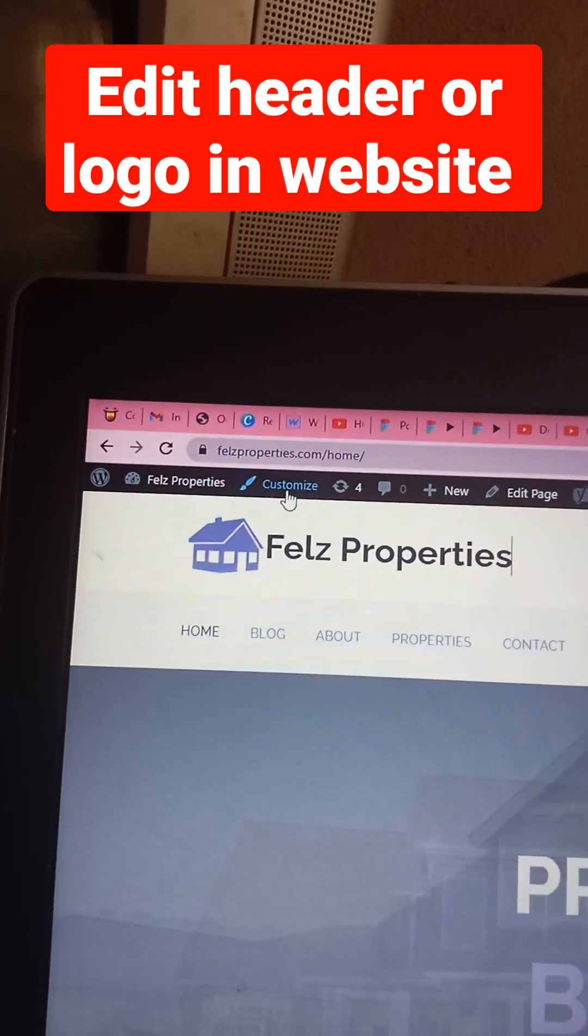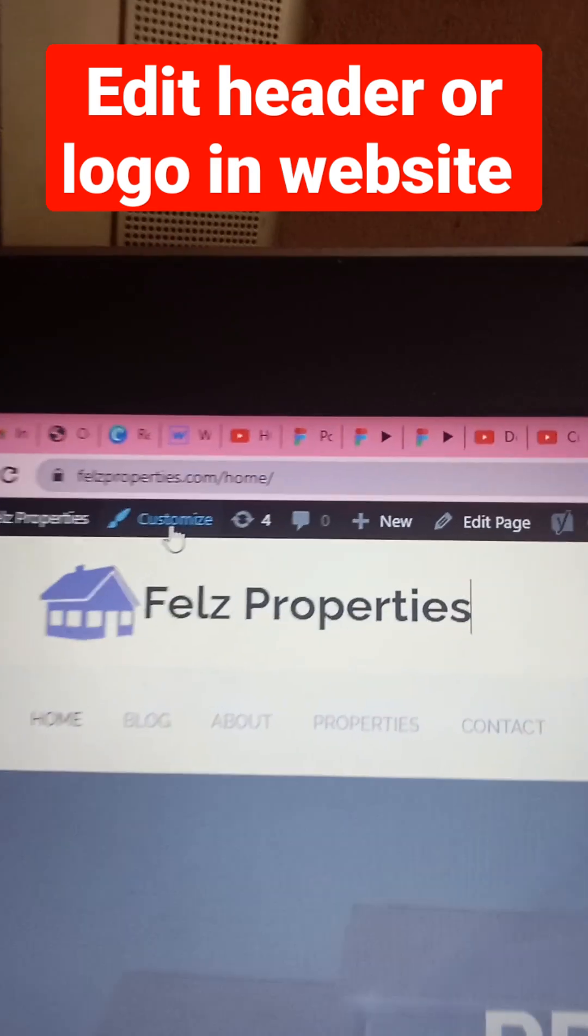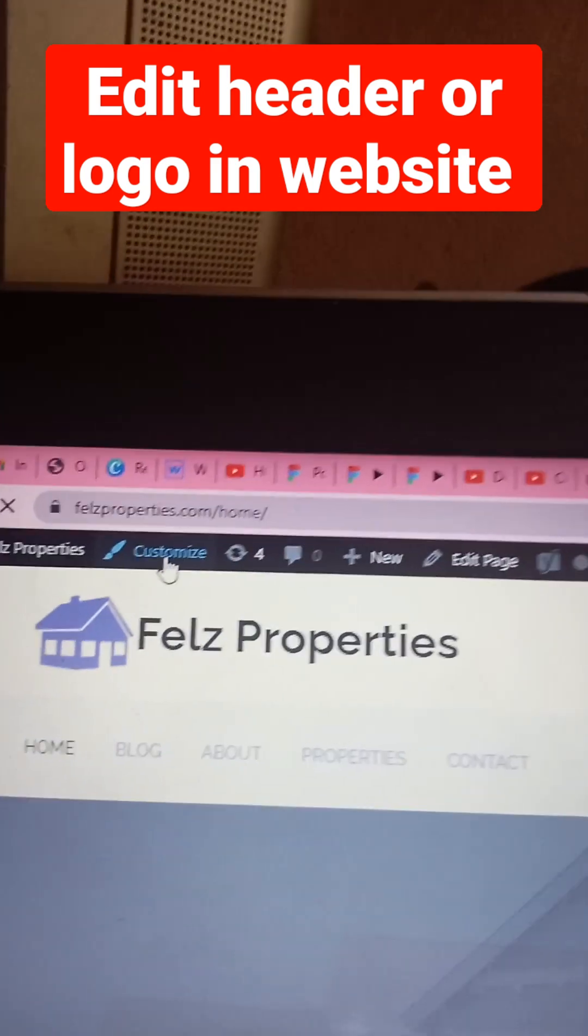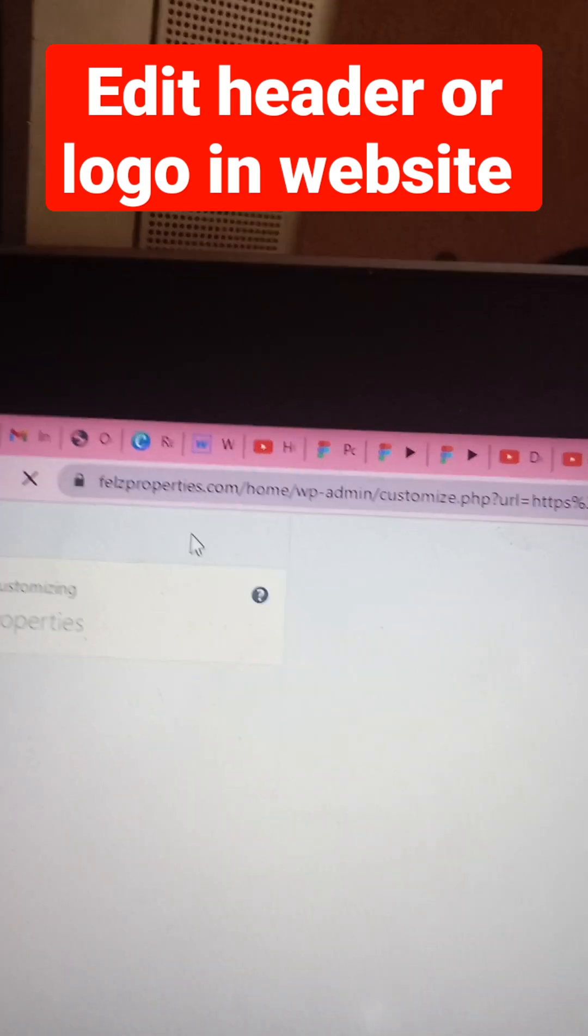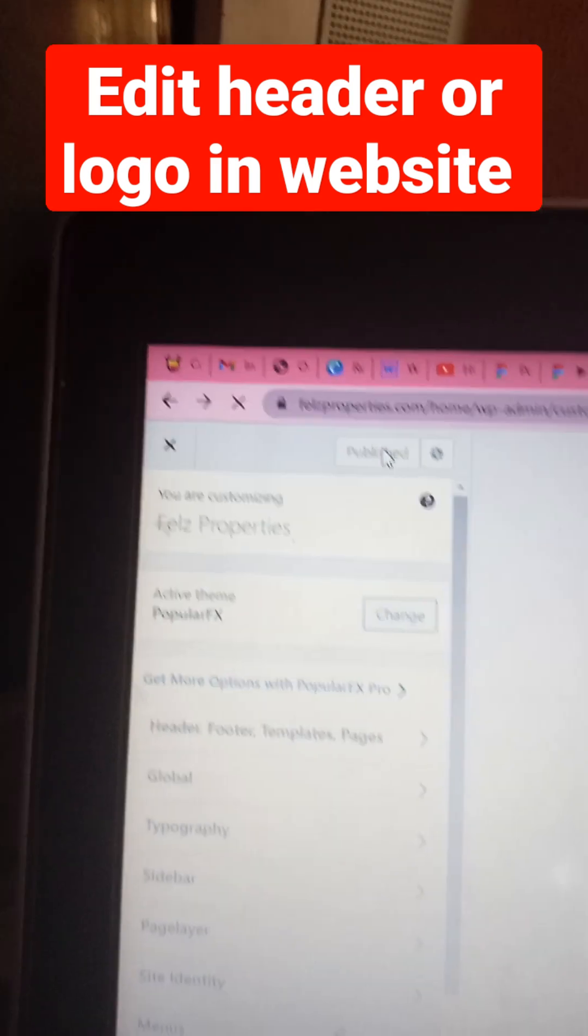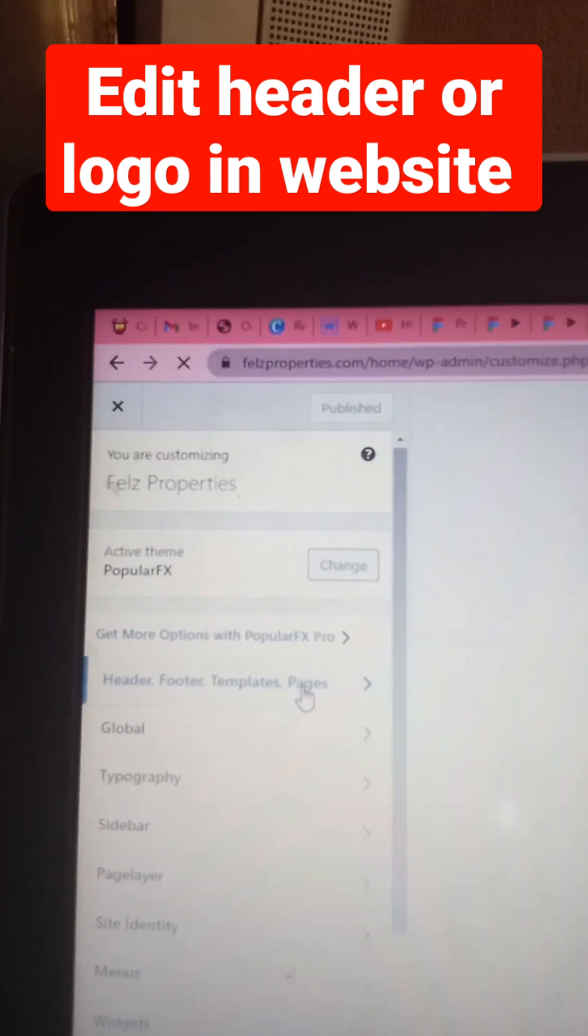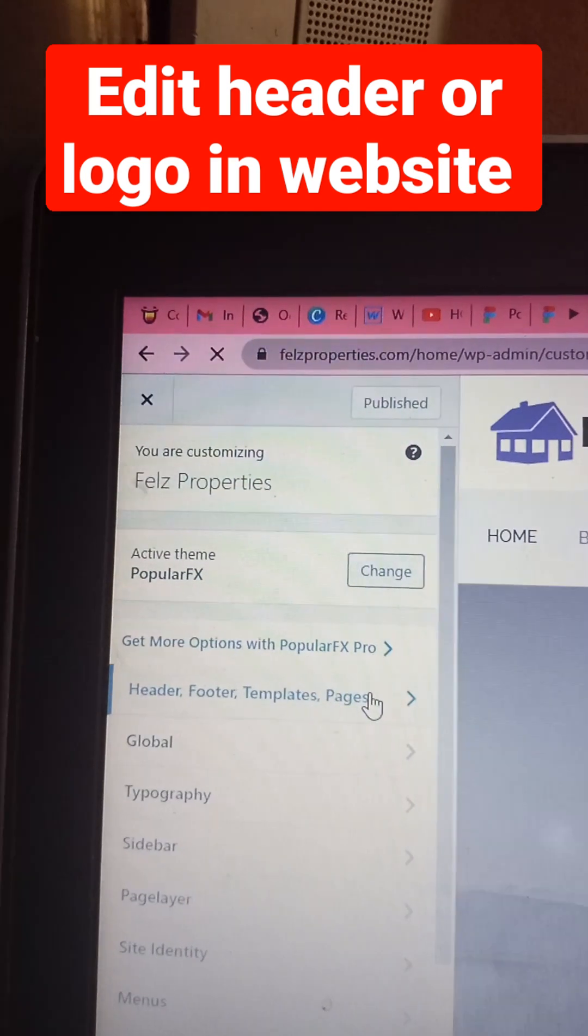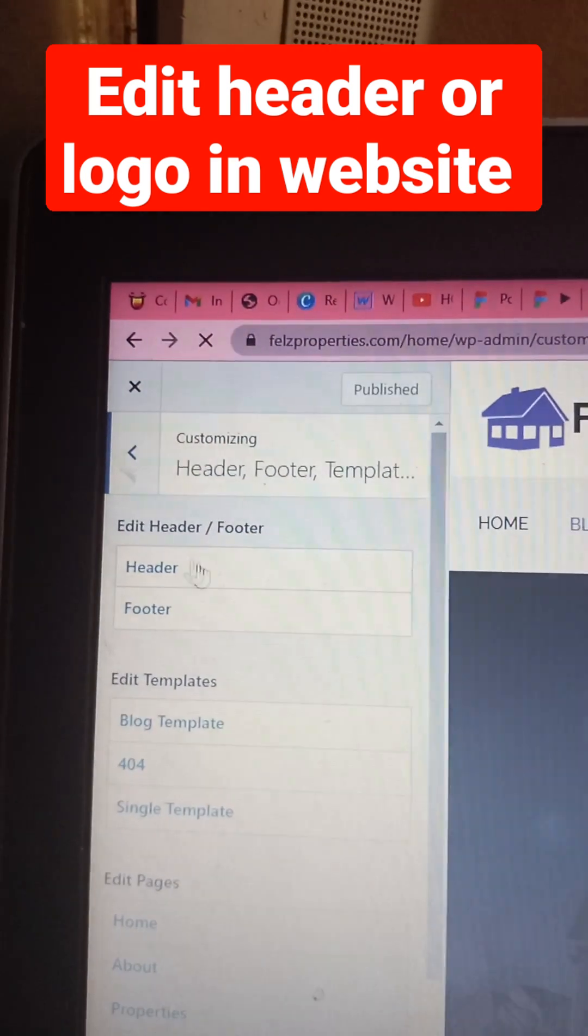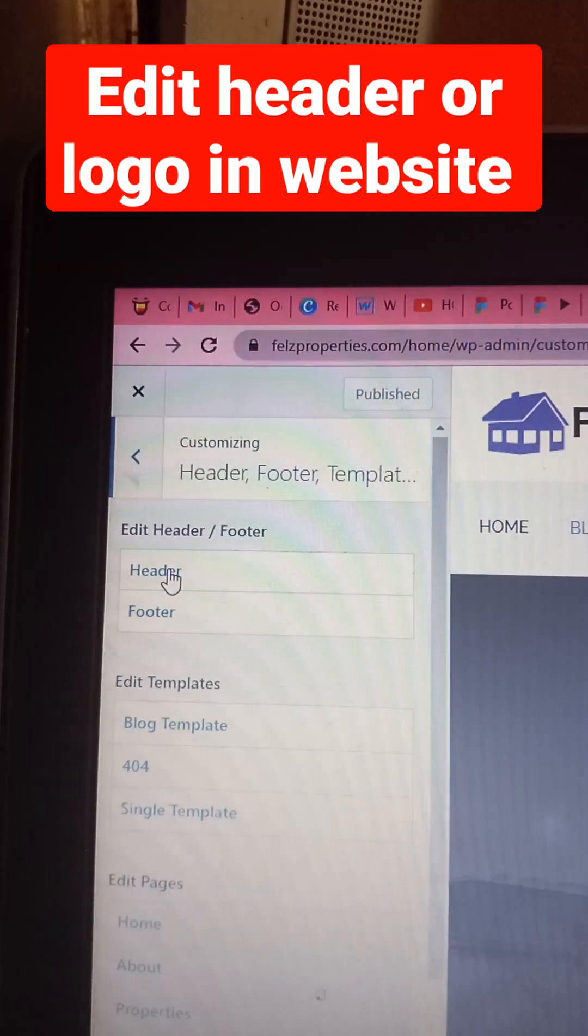To change it, first and foremost go to customize here, click on it and you're going to open the customized environment. Loading it up now, get down to the header so you're going to click on header.